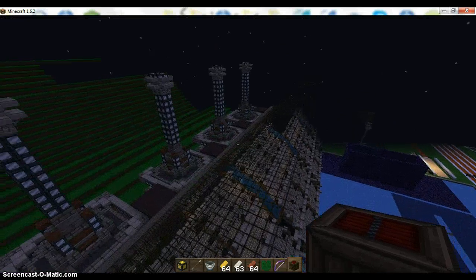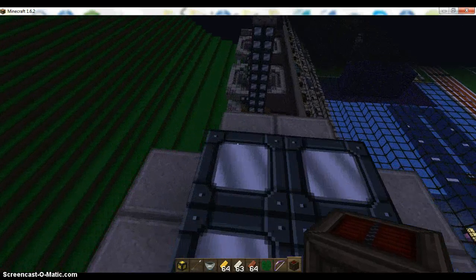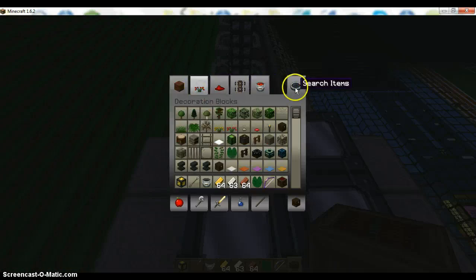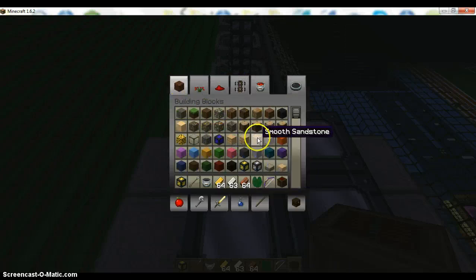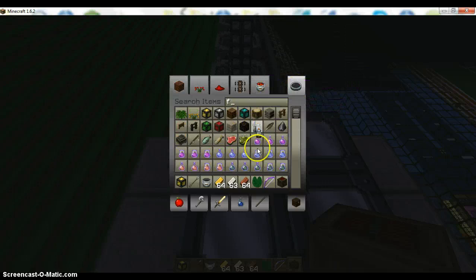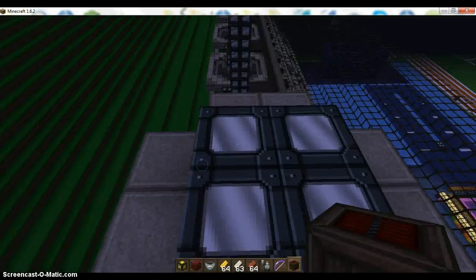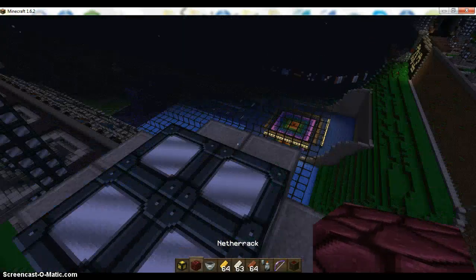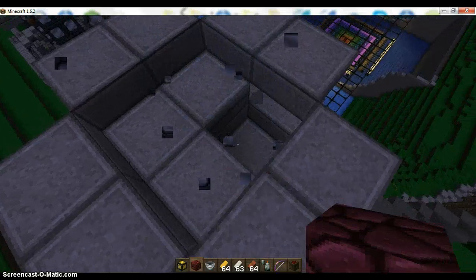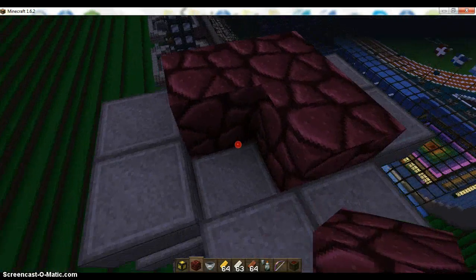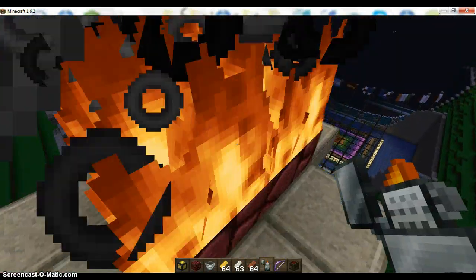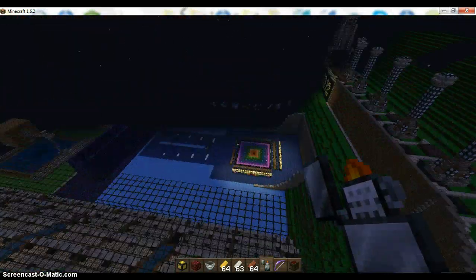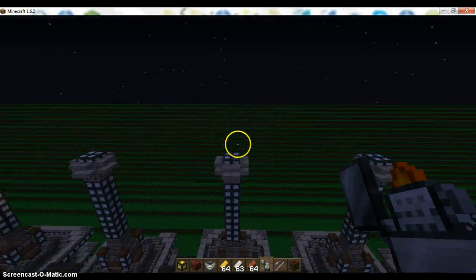And if you want a cool add-on, if you have the time, is you just take Flint and Steel. Flint and Steel. So, then you go, and take netherrack. And all around the iron pillars, you take out the iron, and put in netherrack. And then light it, and then you've got lighted pillars all around your arena. So, there's that.